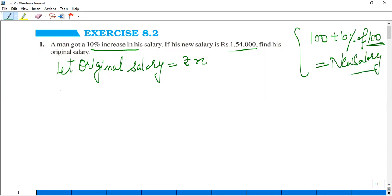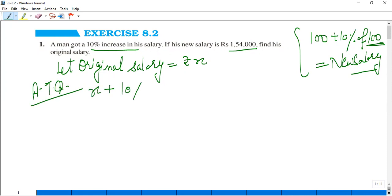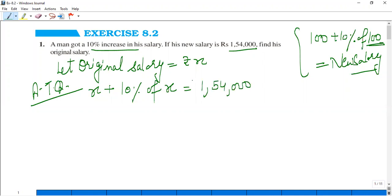The new salary is given. According to the question, the original salary got a 10% increase. Then his new salary is Rs.1,54,000.